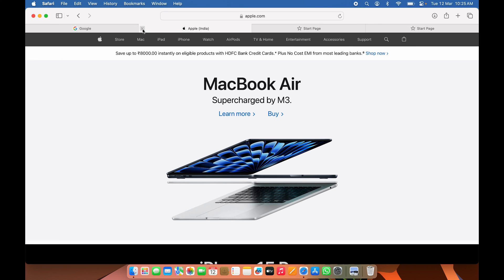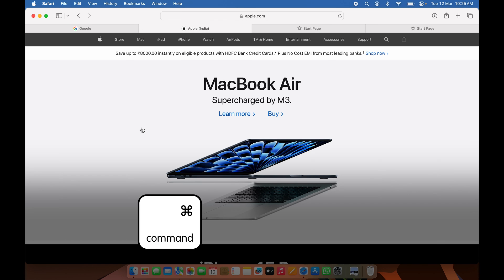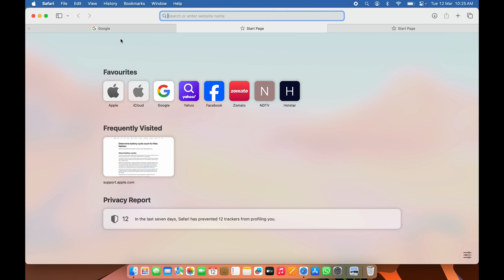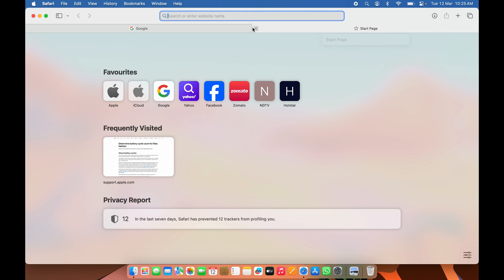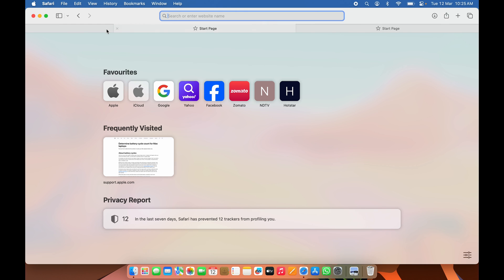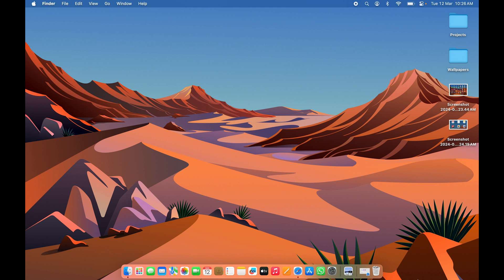To close a tab, instead of clicking the X on the tab, simply select the tab you want to close and press Command+W to delete it. So Command+T opens a new tab and Command+W closes the selected tab. These are some basic but essential shortcuts for Safari.